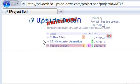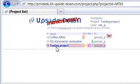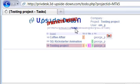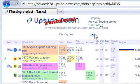In this video we'll describe the tasks tab on PrivDesk. Once you've selected the project, you can click on the tasks tab. This will take you to the tasks within that project.